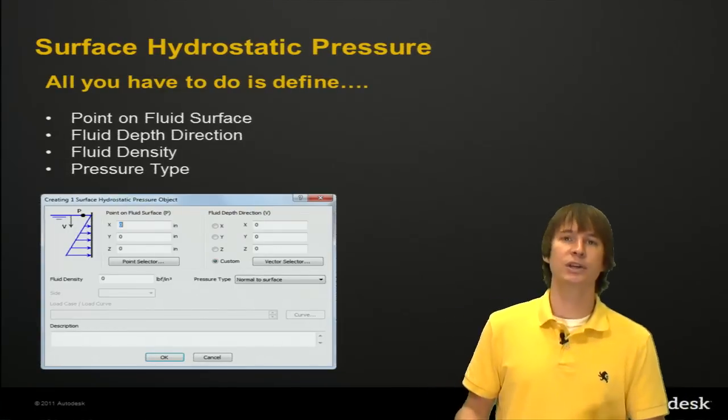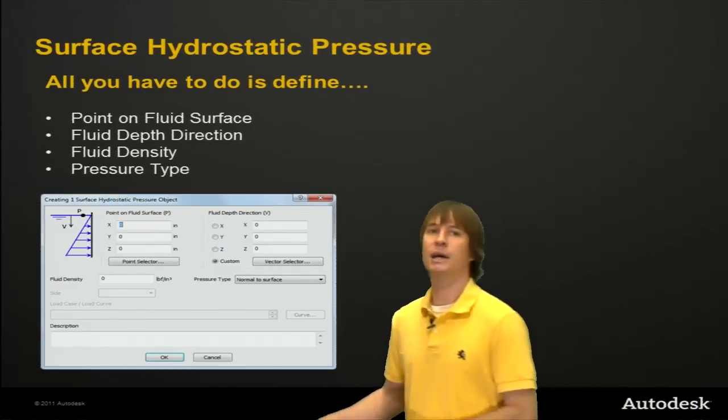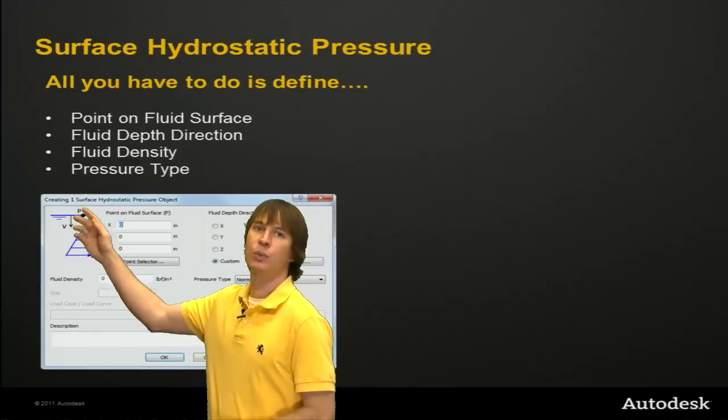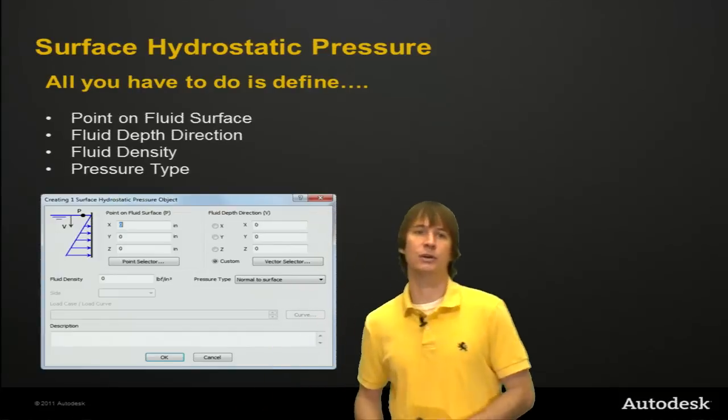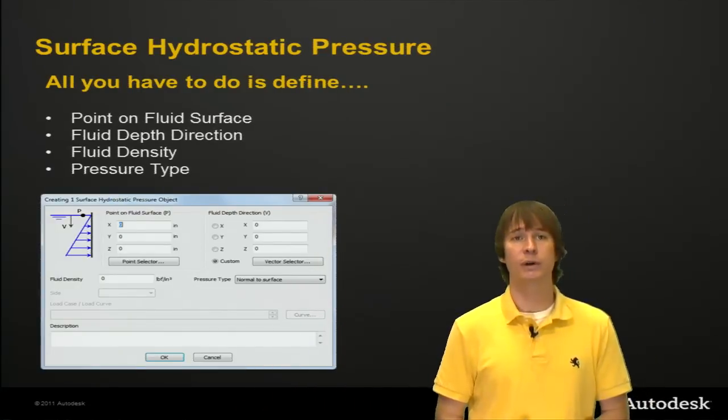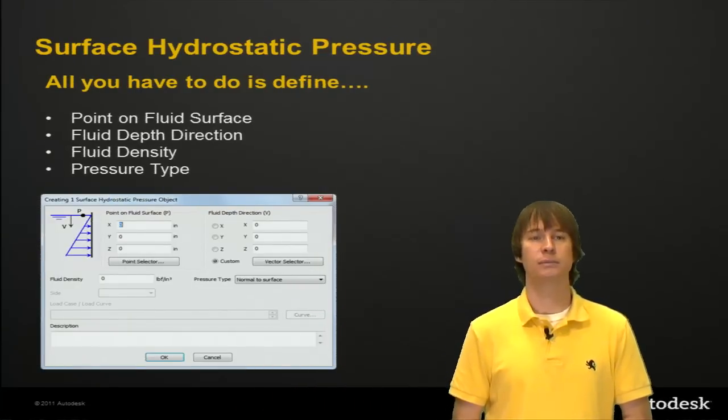So we're going to jump into the software and try and make a hydrostatic pressure with the same kind of contour as shown in this picture. So let's head into the software and take a look at how easy it is to do that.